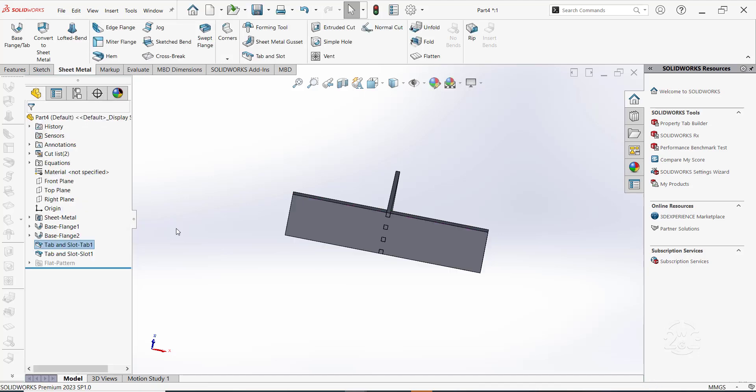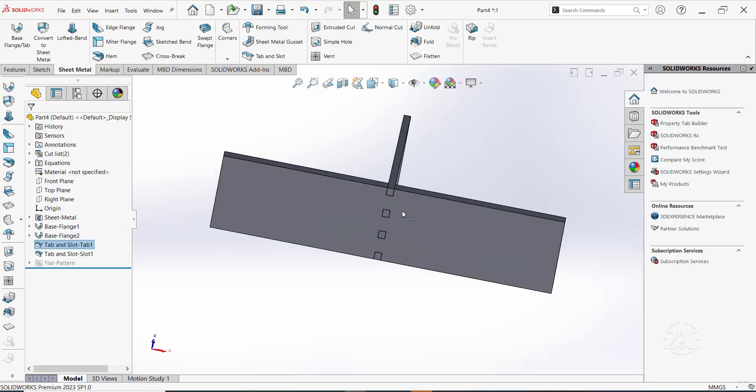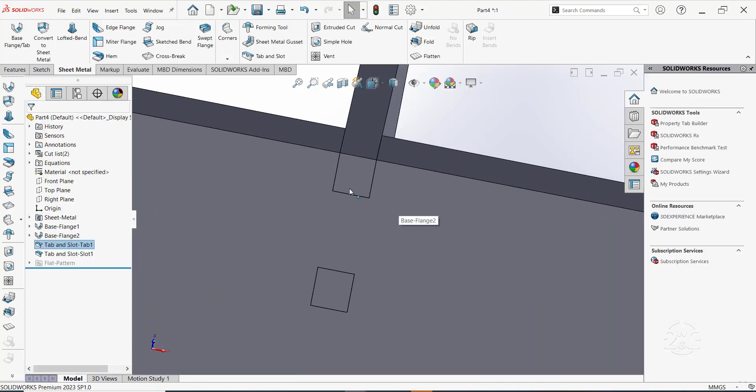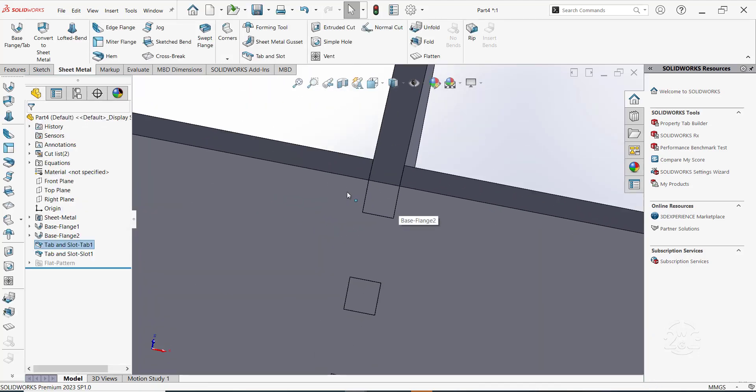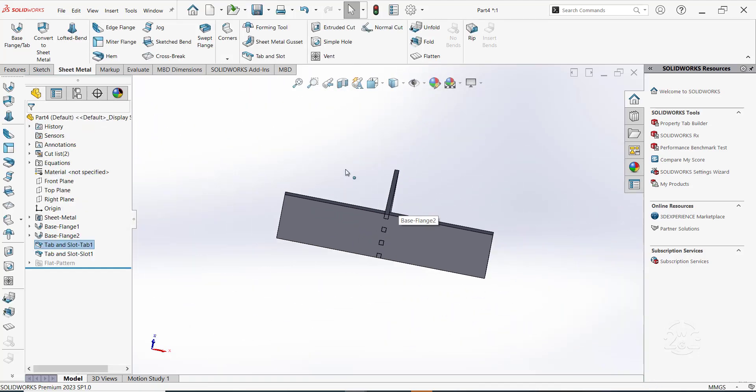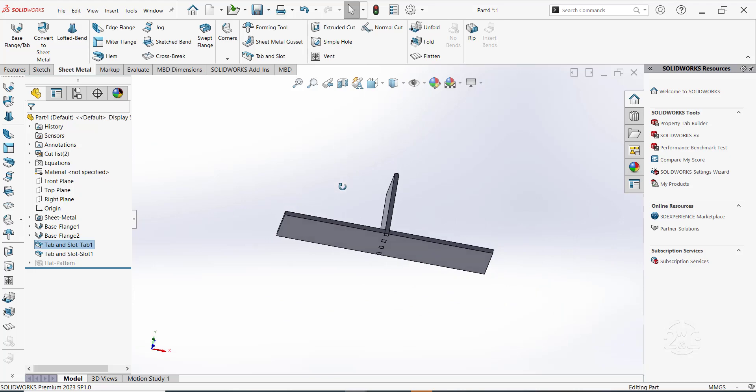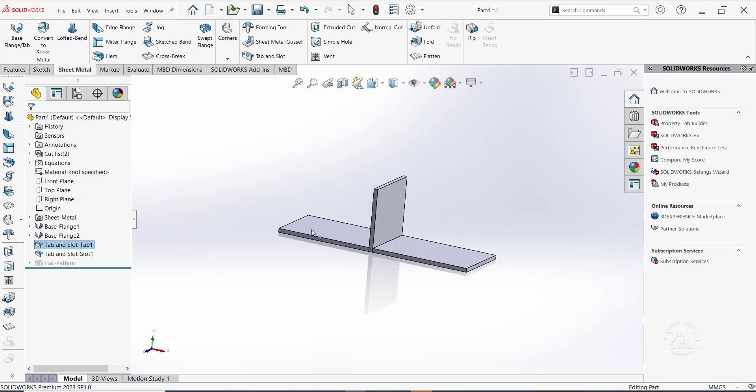And now, the offset has been removed. Hiding any of the bodies can show the tabs or slots created.